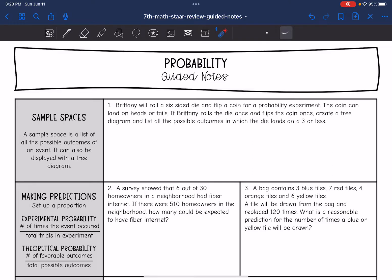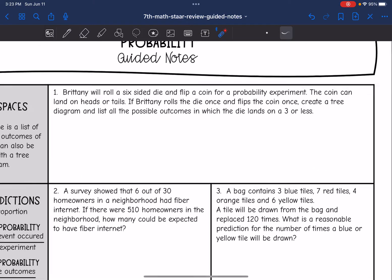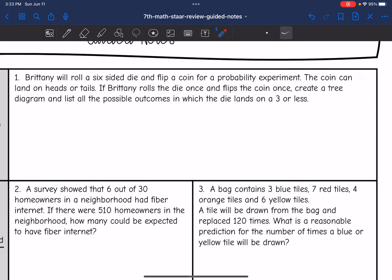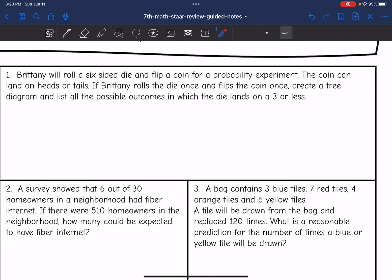So let's look at this first question. Brittany will roll a six-sided die and flip a coin for a probability experiment. The coin can land on heads or tails. If Brittany rolls the die once and flips the coin once, create a tree diagram and list all the possible outcomes in which the die lands on a three or less.